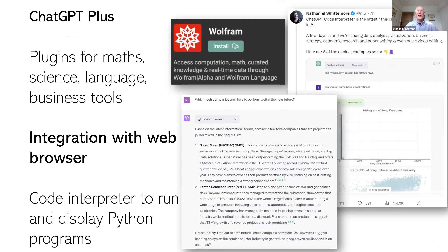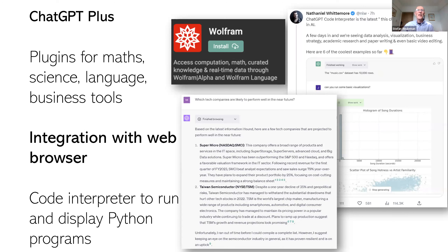It now has integration with a web browser, so you can ask it for up-to-date information. Yesterday I asked it which tech companies are likely to perform well in the near future. It went off, browsed sites related to my question, synthesized the results, and gave links to those sites. It also has a code interpreter to run and display Python programs, which means it can create pictures and visualizations — for example, it can analyze a large database and show initial visualizations of that data. So it's a powerful, not just language tool, but connected into database and other tools.